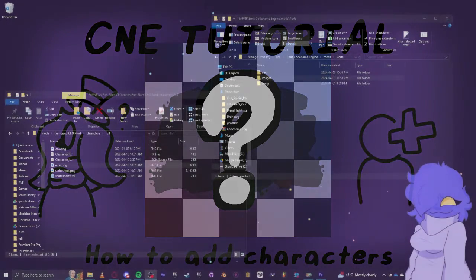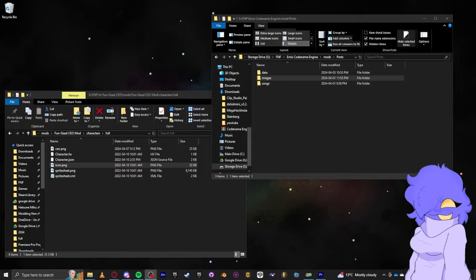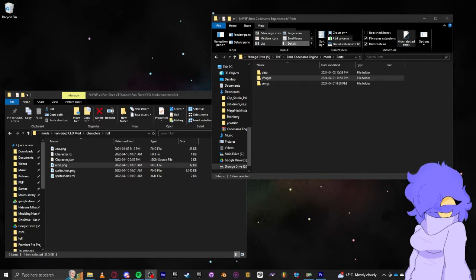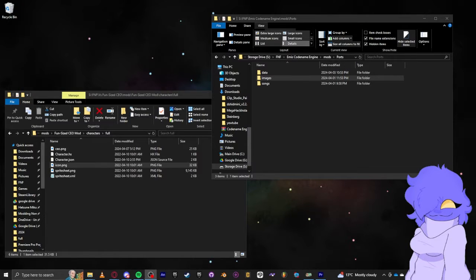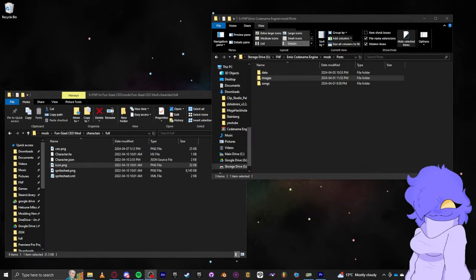Hey everyone, Captain Kirby here, and in today's Codename Engine tutorial, I'm going to be teaching you how to add characters to Codename Engine. At least the current way to do it — I very well may update this once the issues that they're having with the engine stop.